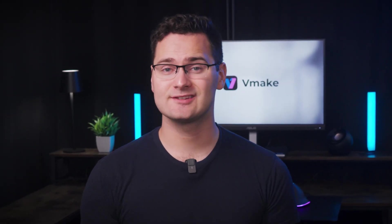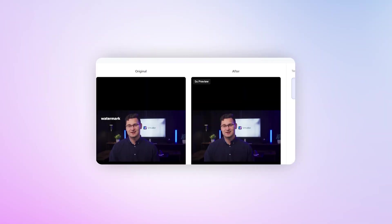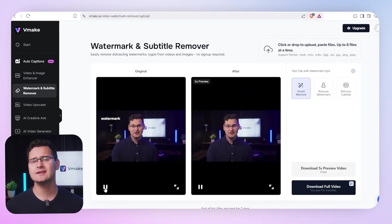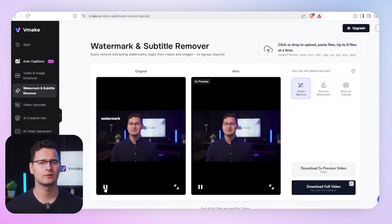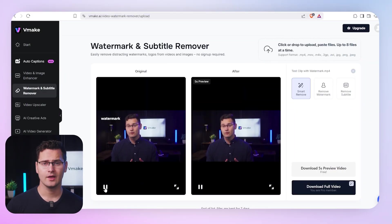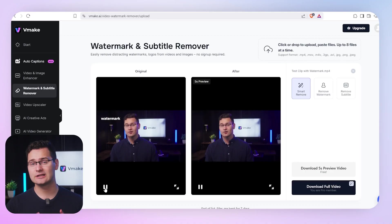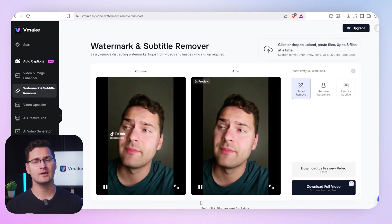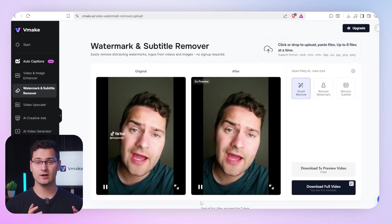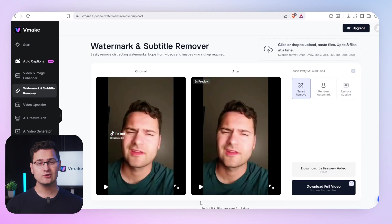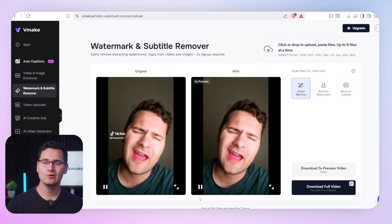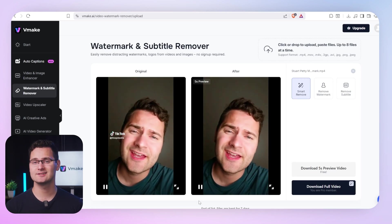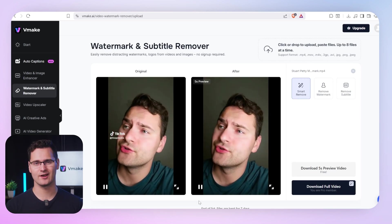Well, that's exactly why we built Vmake's AI watermark remover. This isn't some lazy blur or weird crop. Vmake actually looks at your video frame by frame, spots the watermark, and wipes it clean. No smudge, no mess — just smooth, sharp content like it was never there.